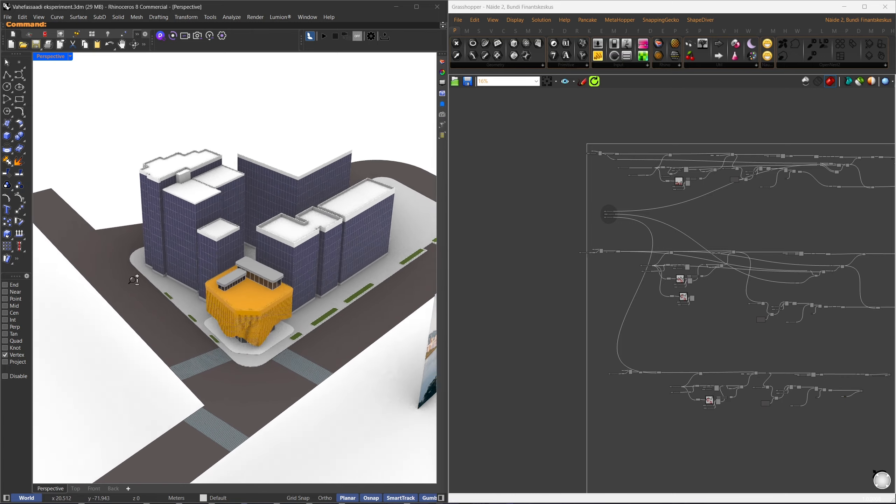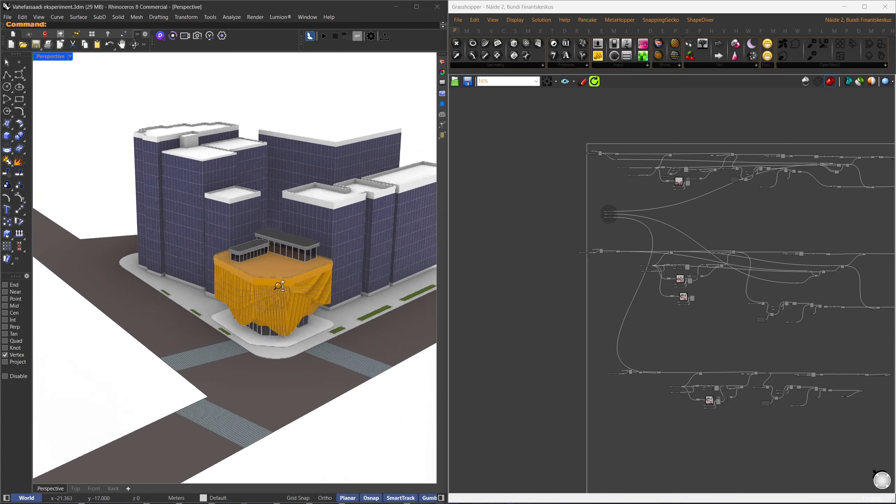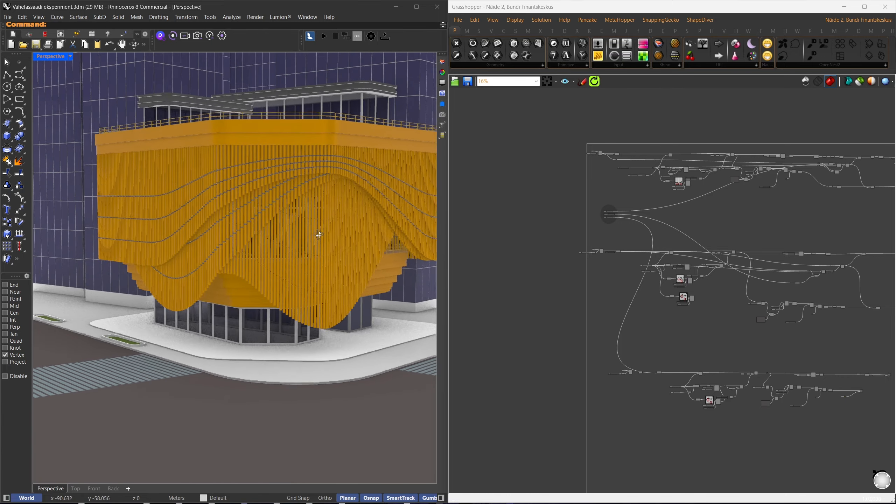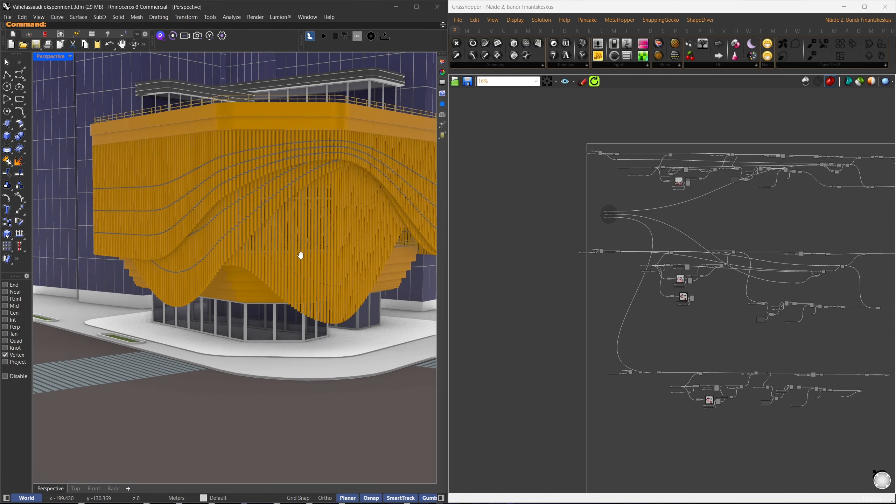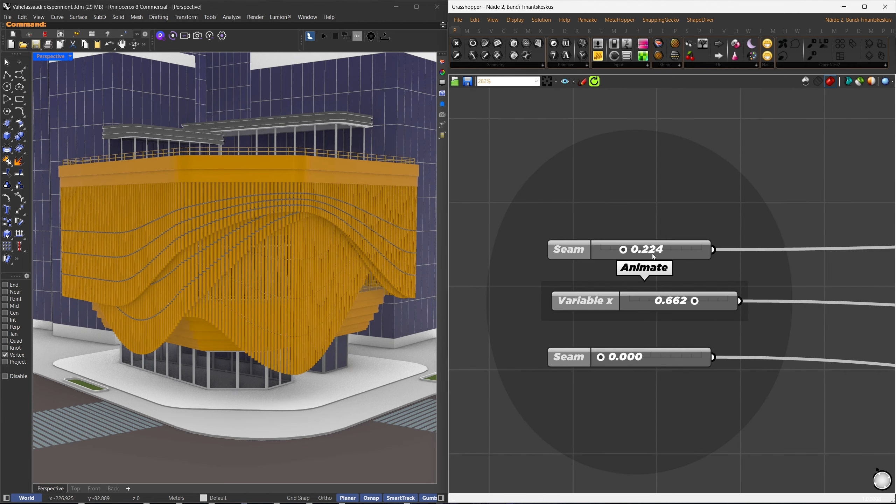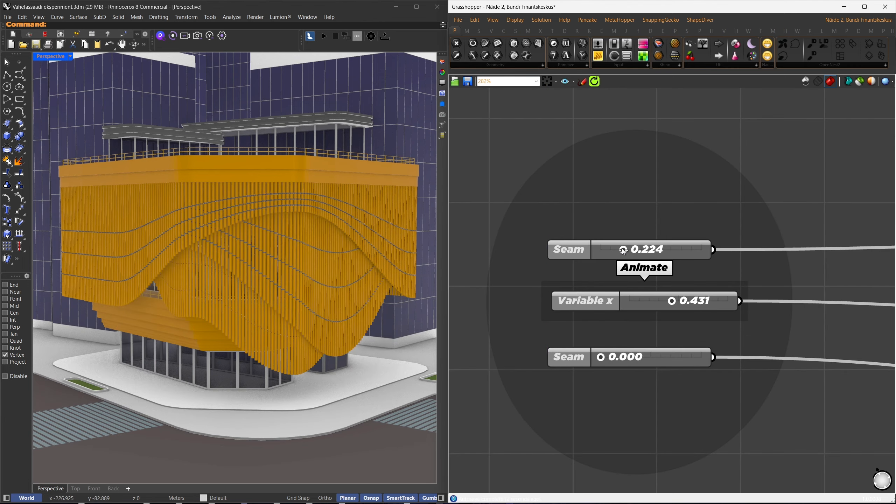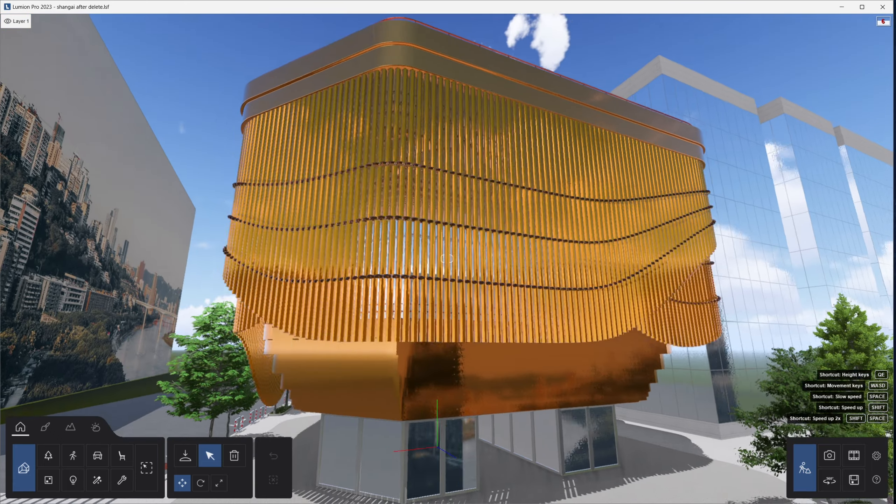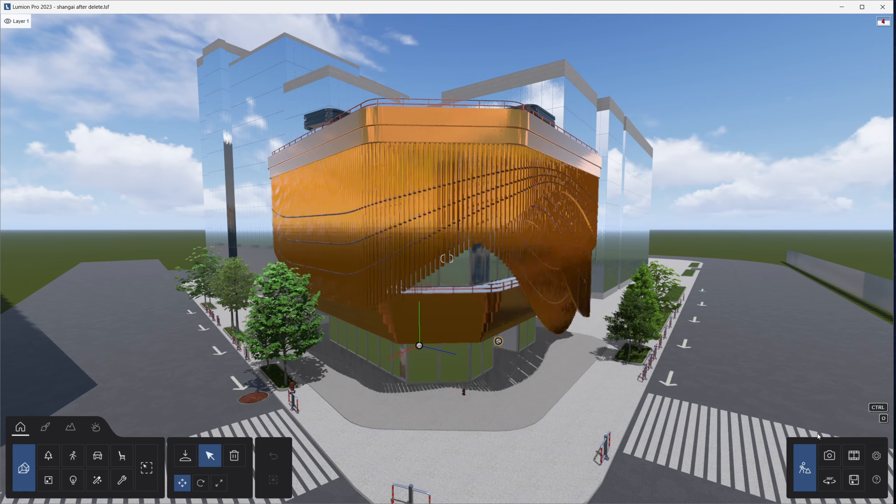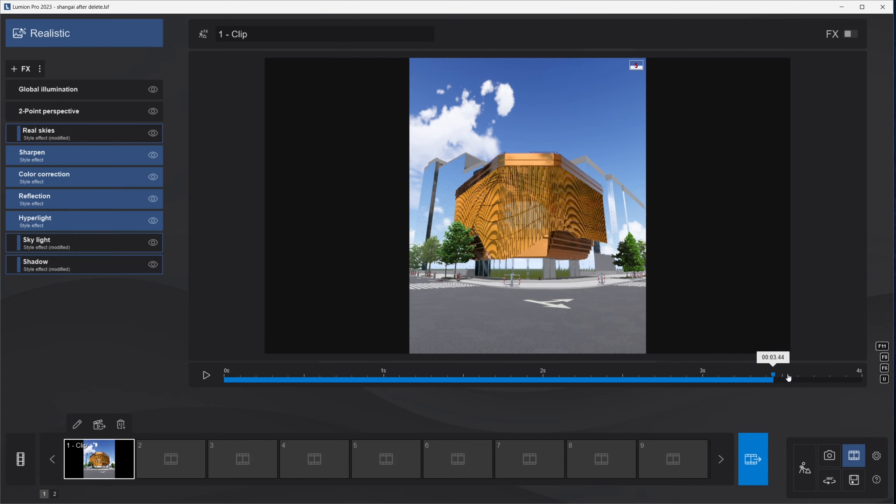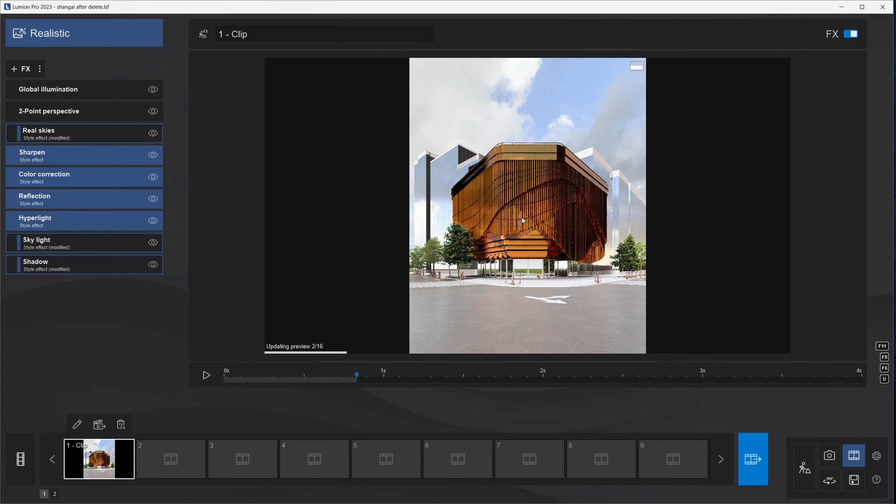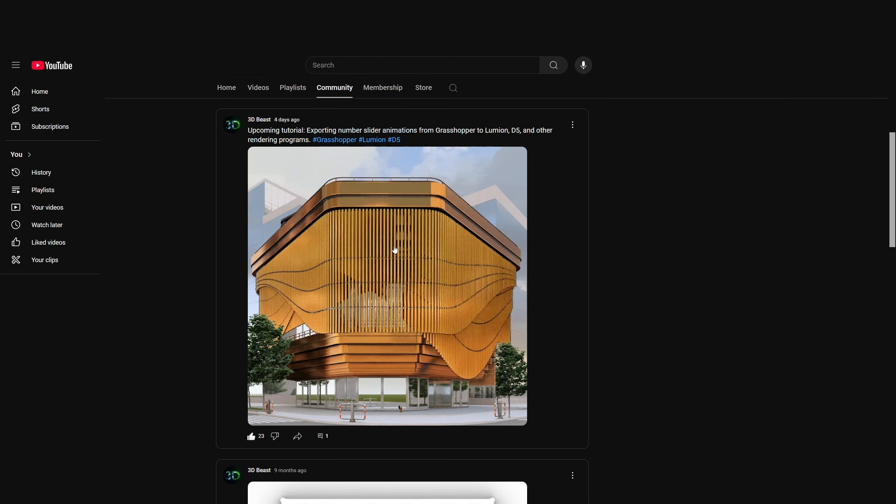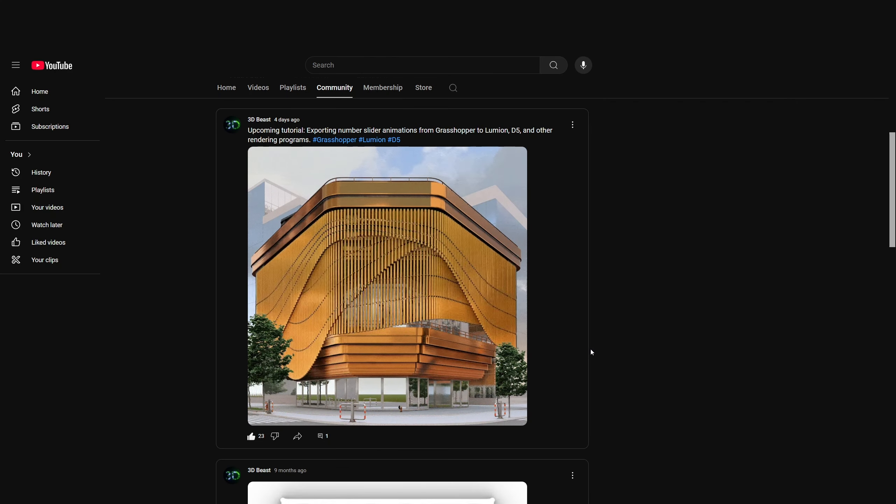Now, let's look at another possible project you can create using this plugin. Here I have the Bund Finance Center, where I control the vertical strips with number sliders and export it to Lumion. This is what it looks like after exporting. And here's a quick render of the animation.